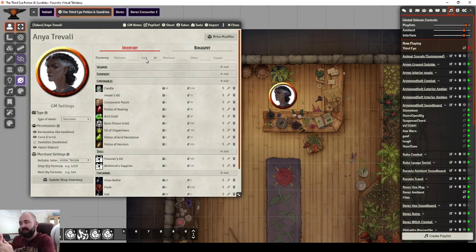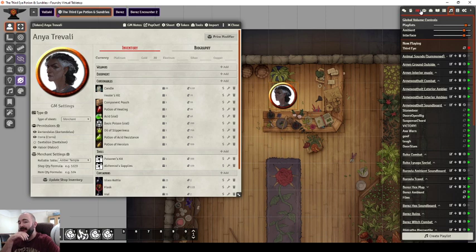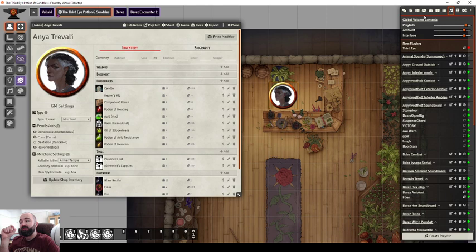They do have to be on the same scene. When you grant your players observer permission to this NPC, it will appear for that player in their NPC folder in the actor folders in Foundry. But they have to be on the same scene to buy anything.